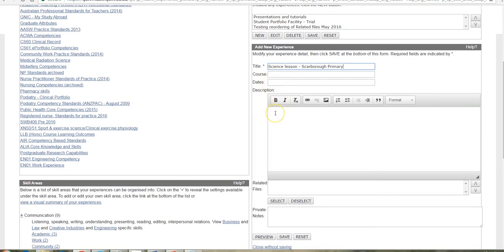And then your reflective piece, your piece of evidence, the information that you want to convey about your professional practice goes in this description area.